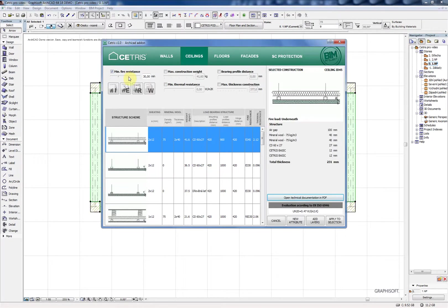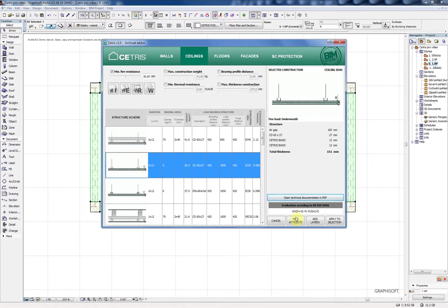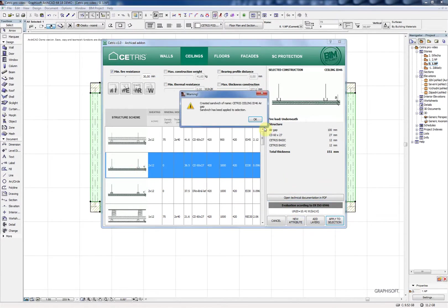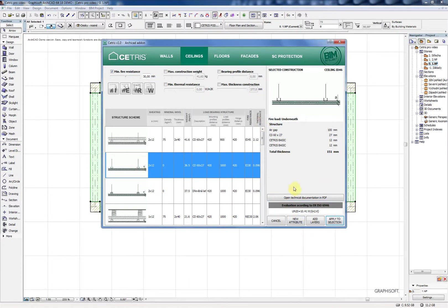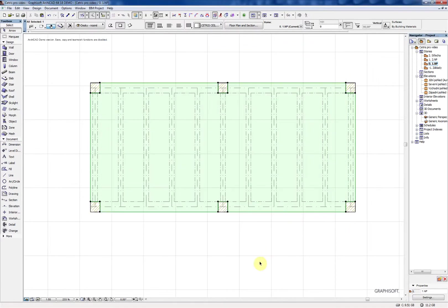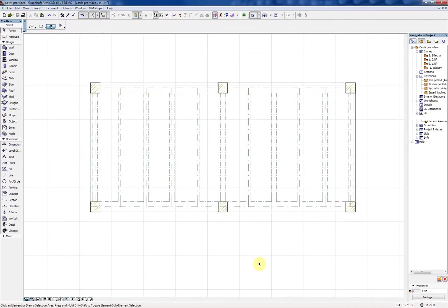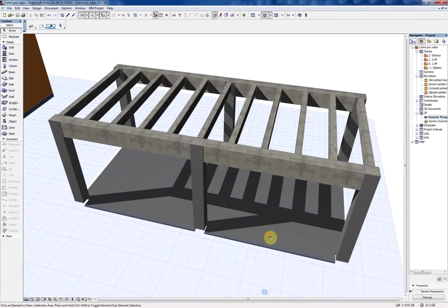Next thing you can do with your add-on is to create a steel protection cladding. You can use it for vertical and horizontal objects, that means columns and beams.